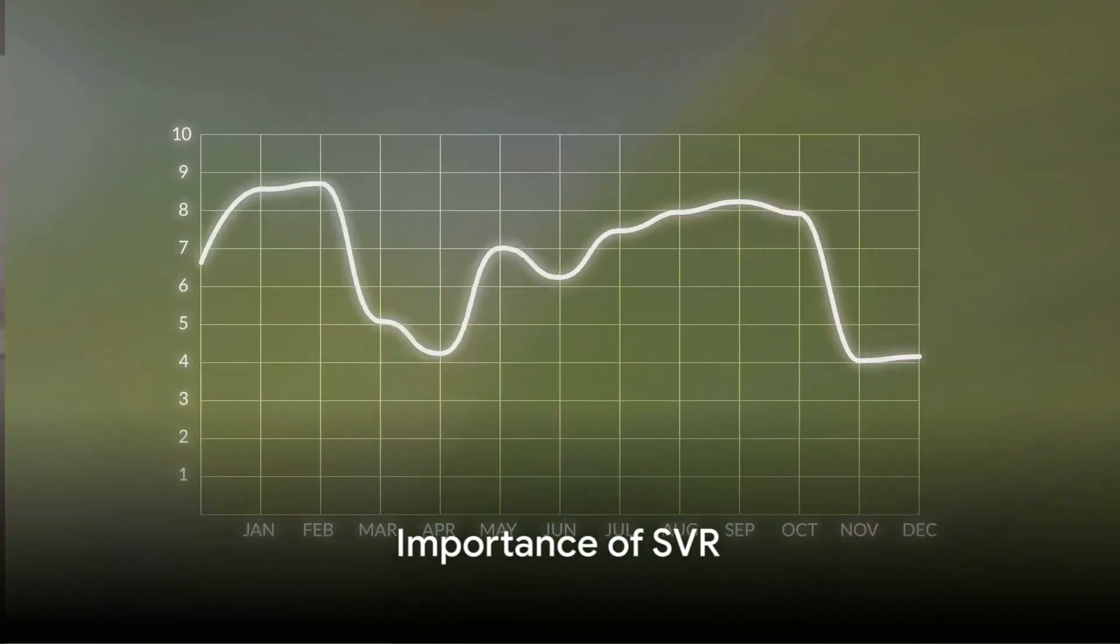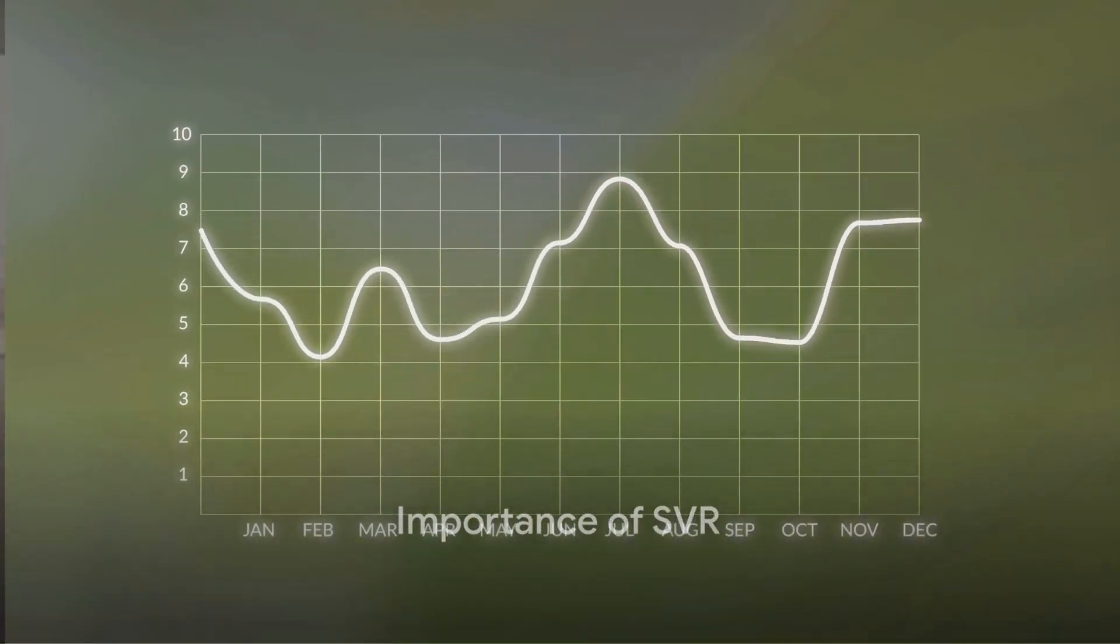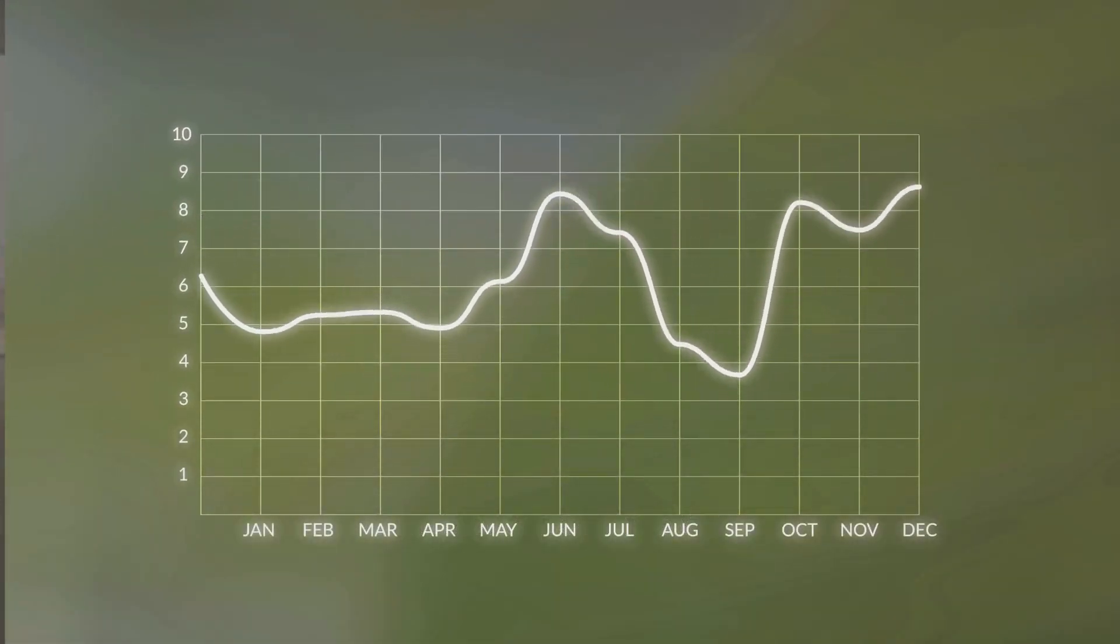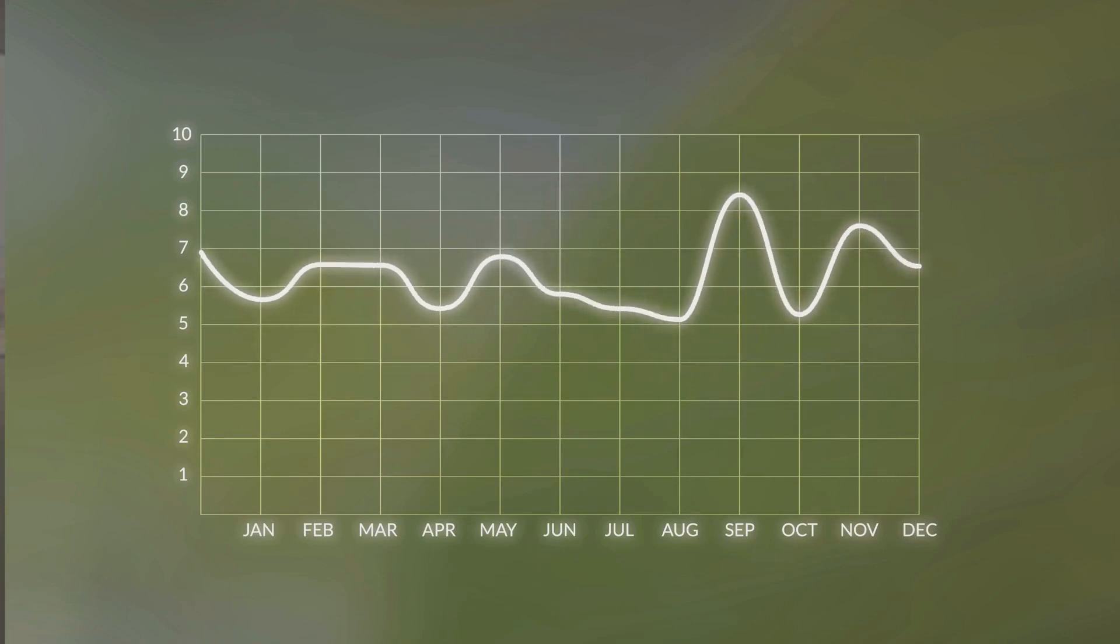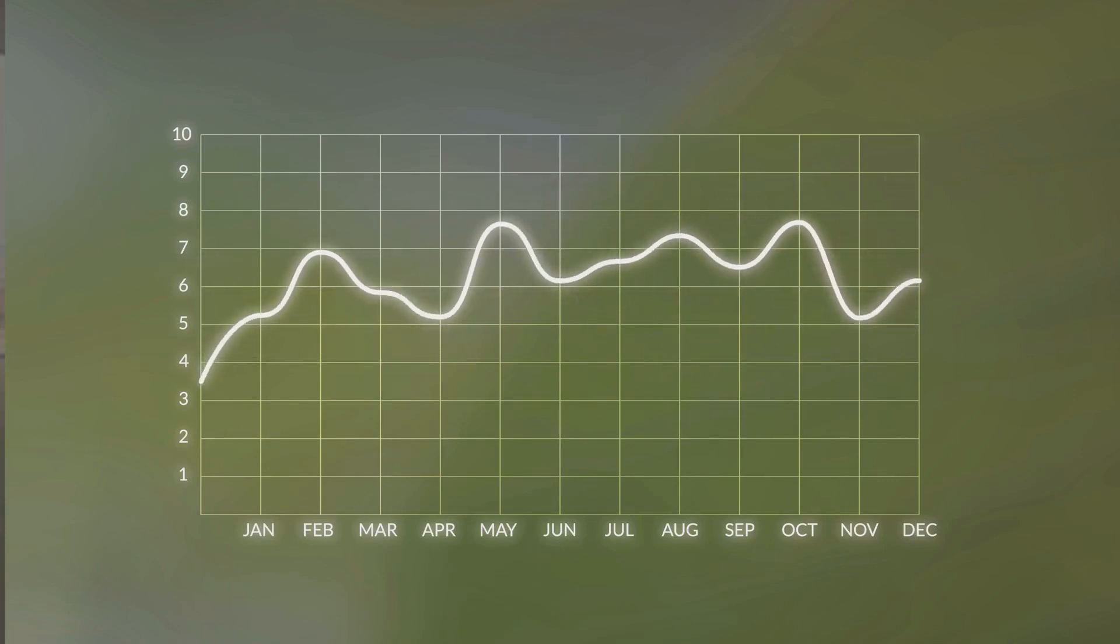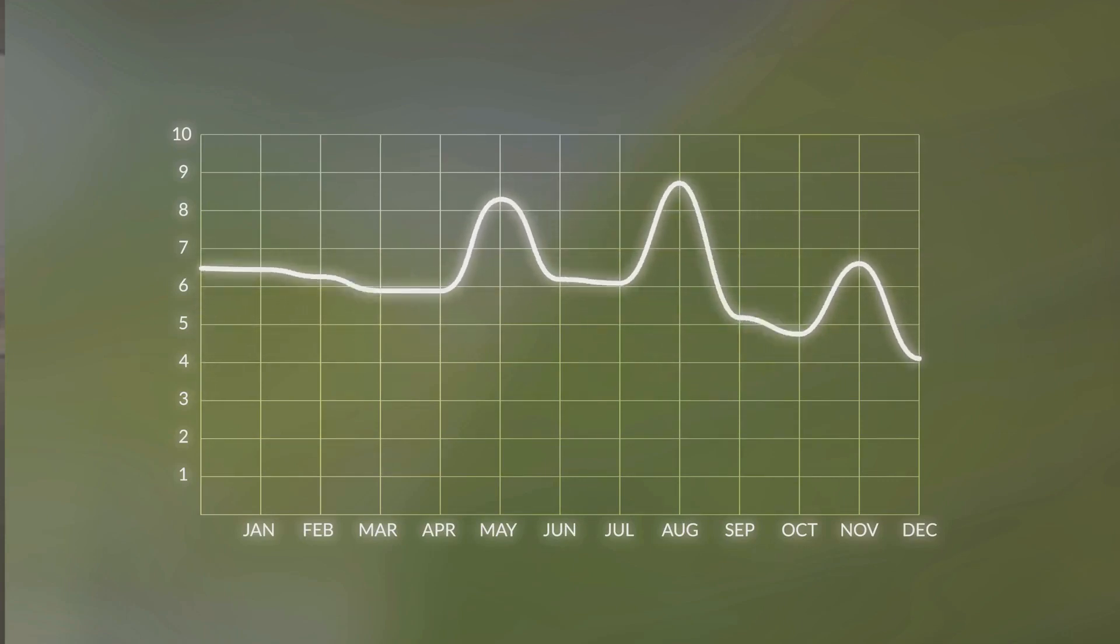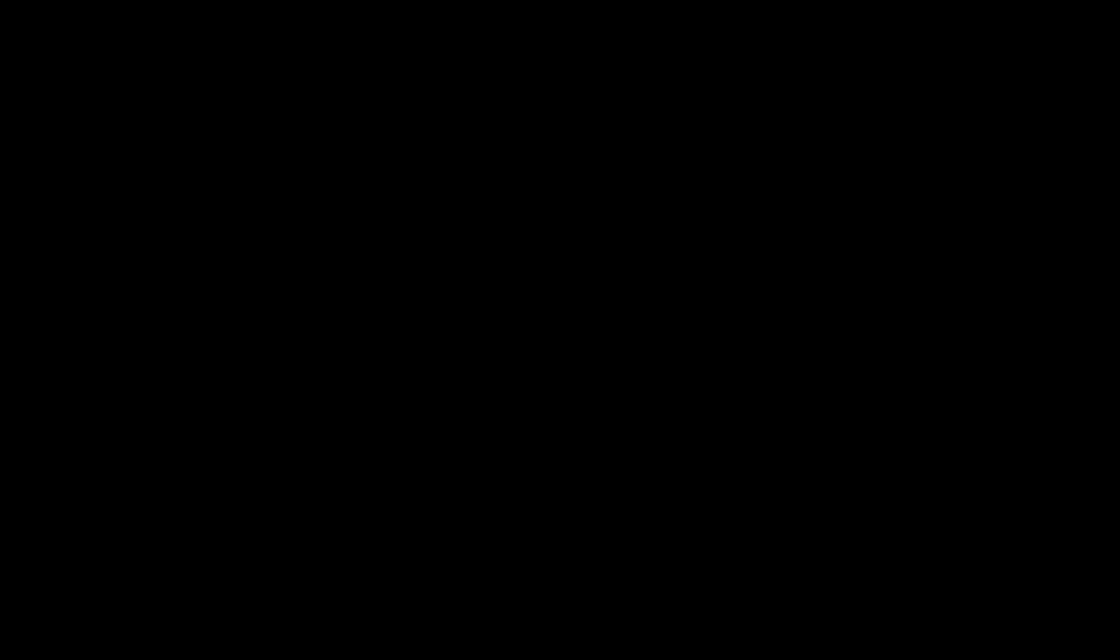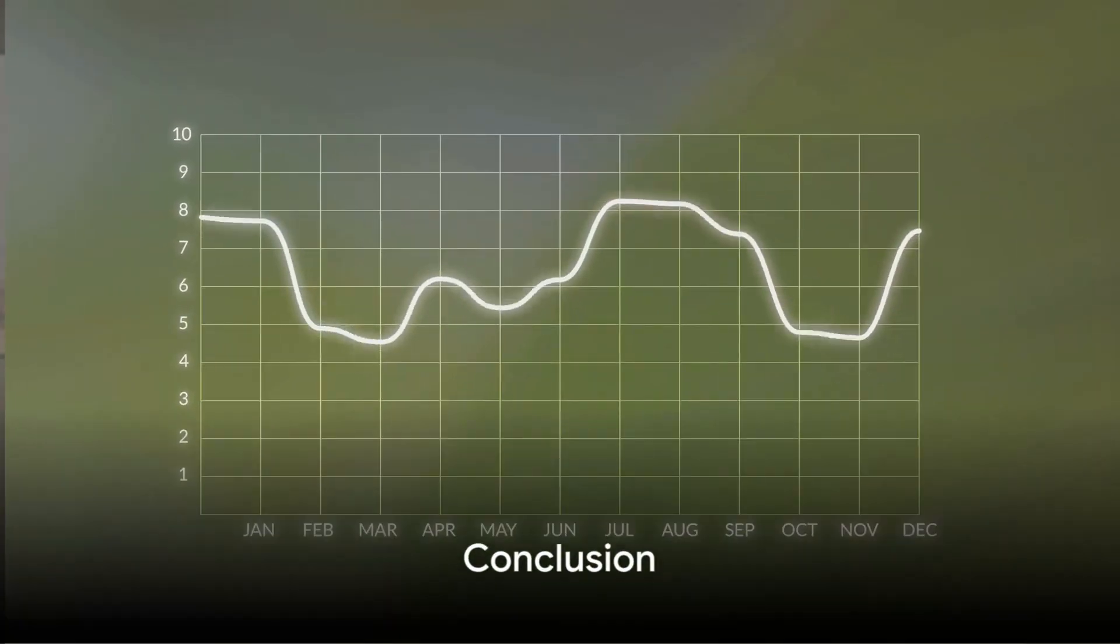So, why does SVR matter? It's because SVR is a powerful tool for prediction. It can handle high-dimensional data, it's robust to outliers, and it allows for fine control over the trade-off between error and model complexity through the adjustment of parameters like epsilon and the cost parameter C.